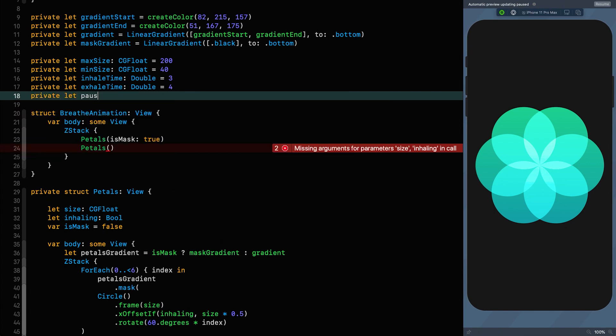We need a pause time which is a Double equal to 0.5. I measured these looking at the app, so it's a best guess — they look similar enough in my opinion, but they're probably not perfect. Now we need to set up a couple of private state variables.